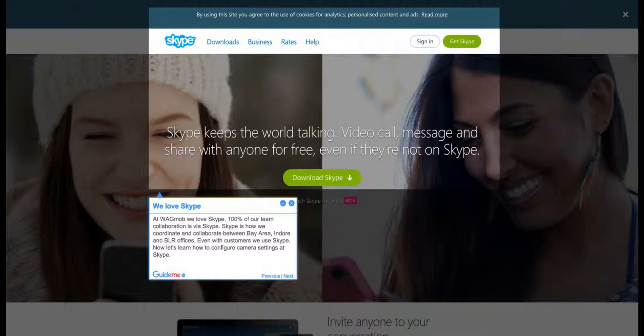Step 1: We love Skype. At WAGMOB, we love Skype. 100% of our team collaboration is via Skype. It's how we coordinate and collaborate between Bay Area, Indore, and BLR offices.